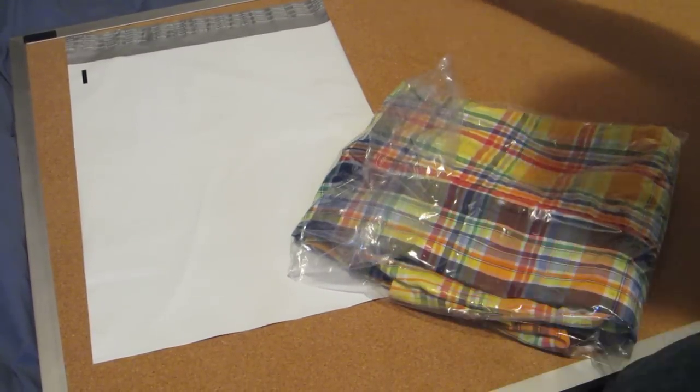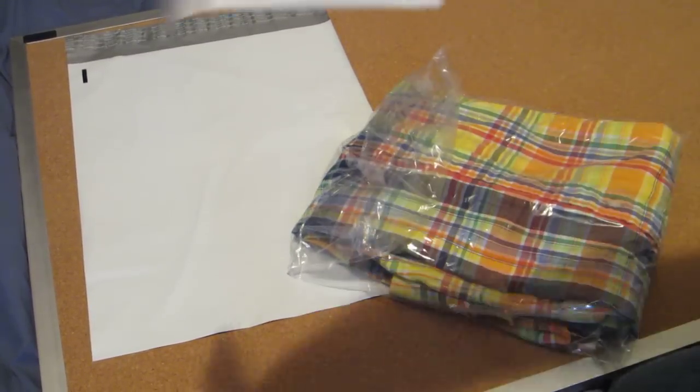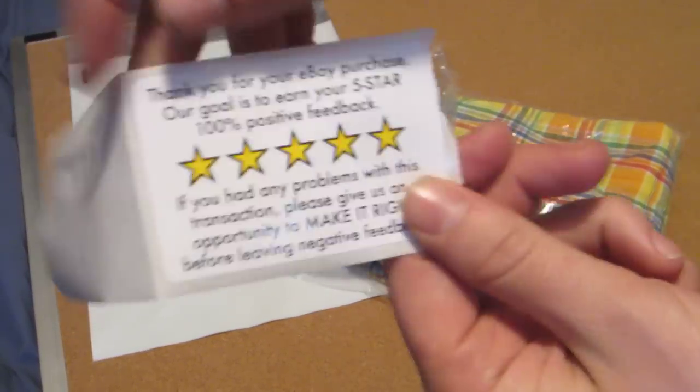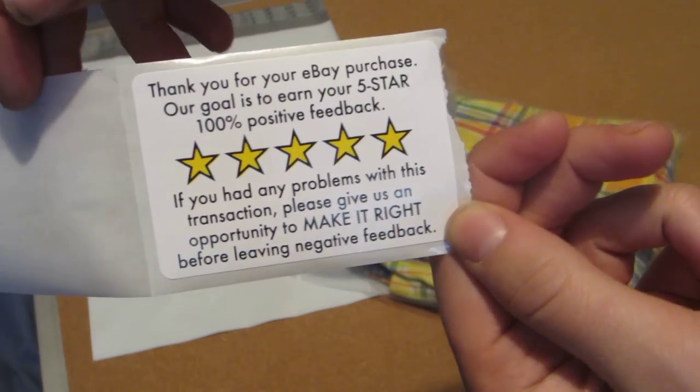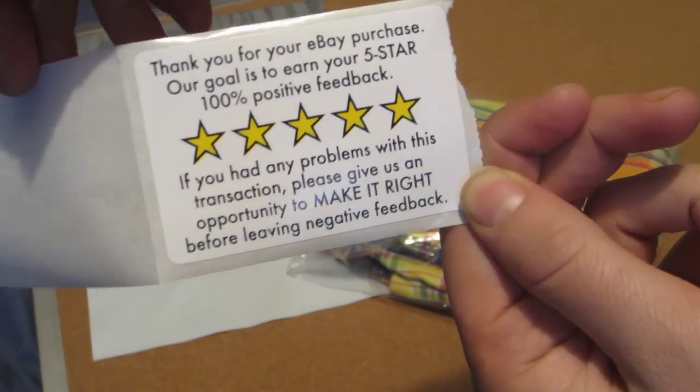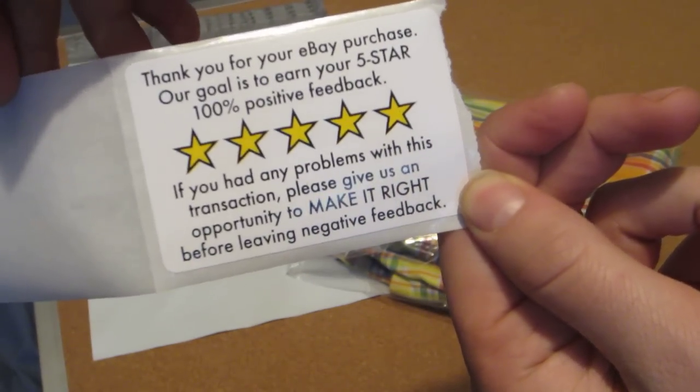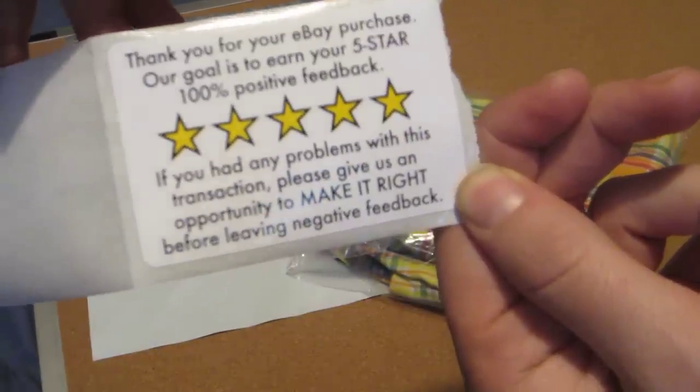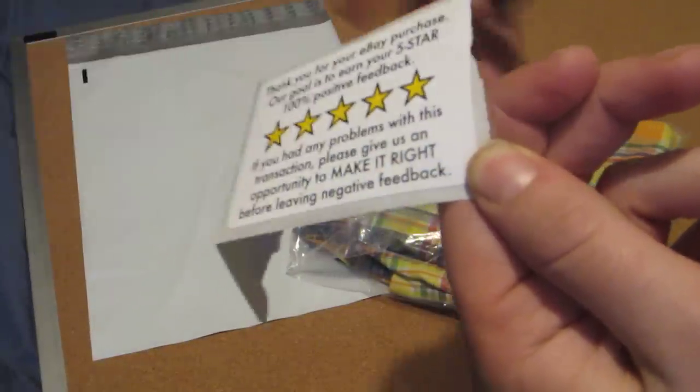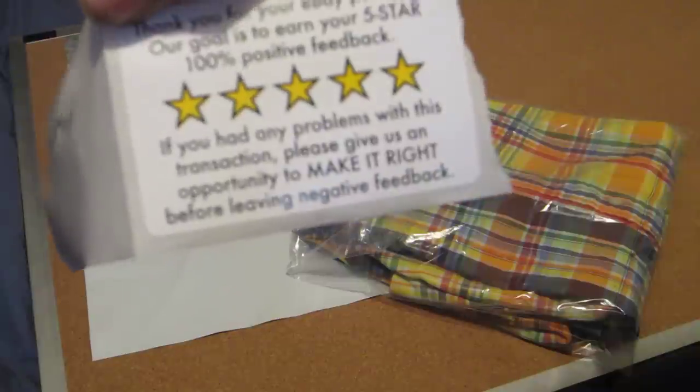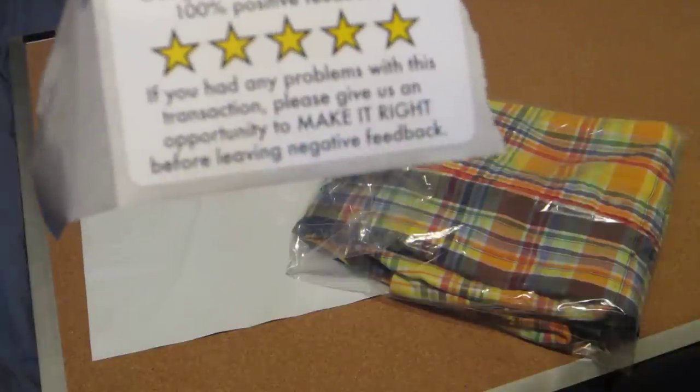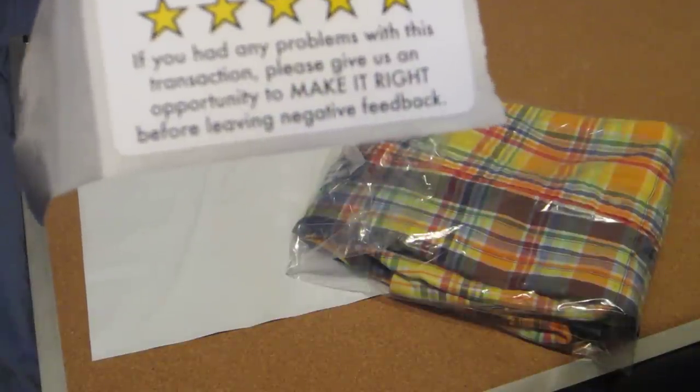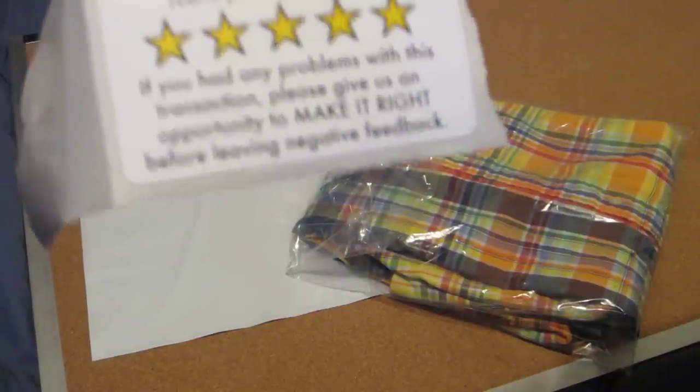Then I have a little sticker, and it's like a little thank you. It says, thank you for your eBay purchase. Our goal is to earn your five star 100% positive feedback. If you had any problems with this transaction, please give us an opportunity to make it right before leaving negative feedback.